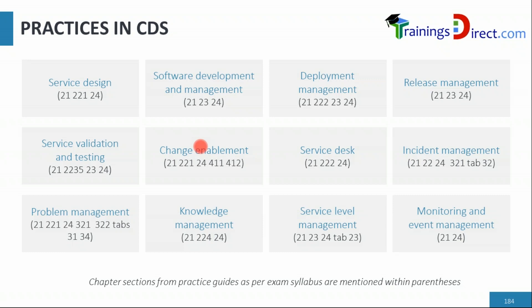That's why it's important that you understand only those sections relevant for the exam for every practice. If you go to some other certifications like HVIT or DPI or DSV, you may see change enablement there also, but the section numbers might be different for that exam. Over a period of time I would highly recommend that you become familiar with the complete practice. However, we cover you very well in this course because we've actually covered everything about each of these sections for every practice.